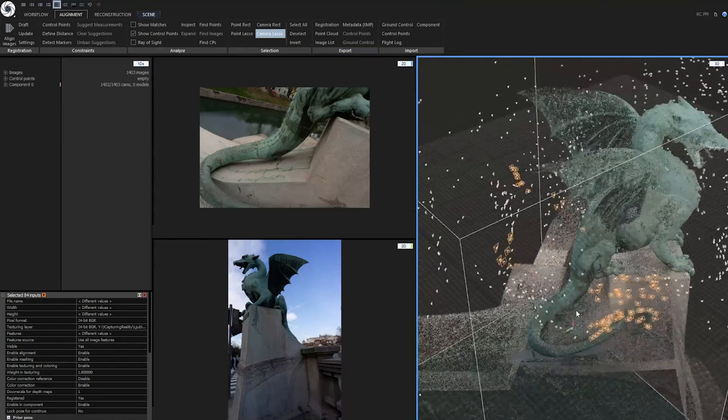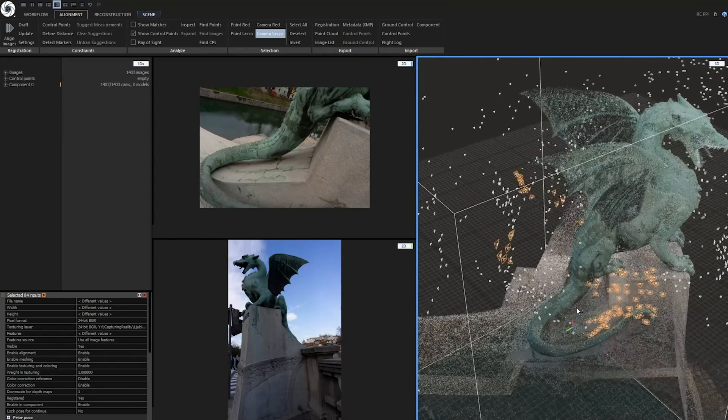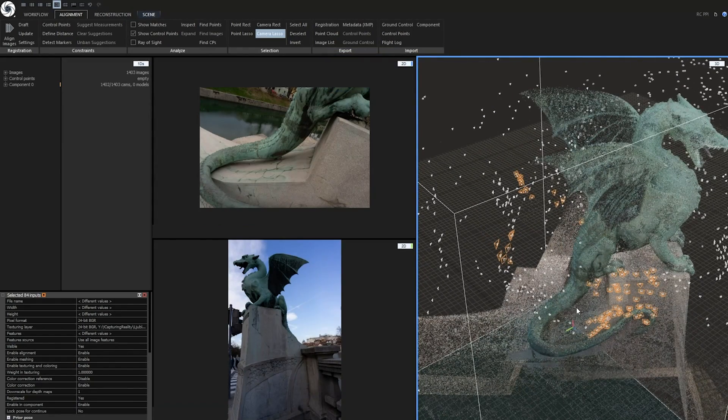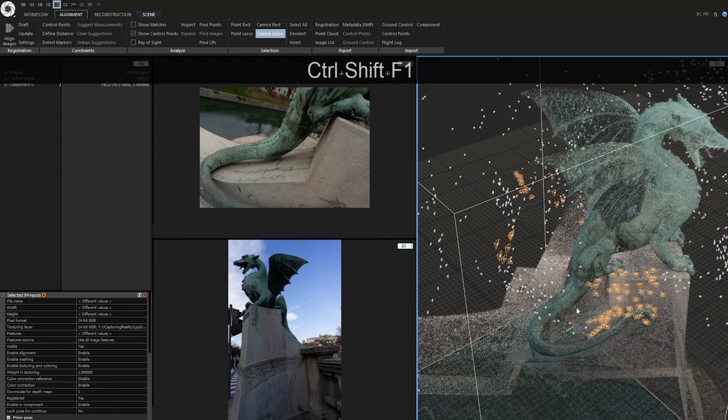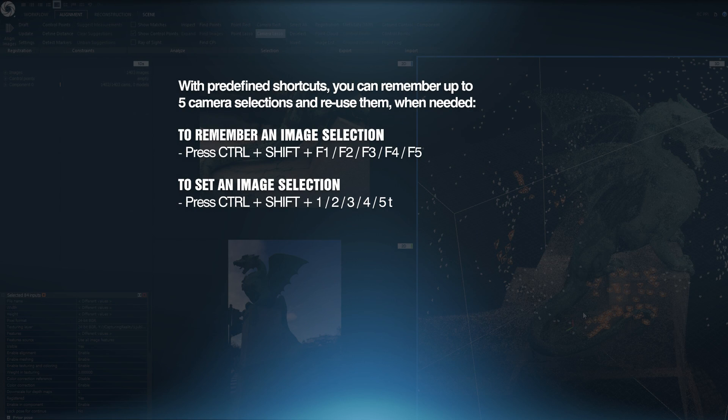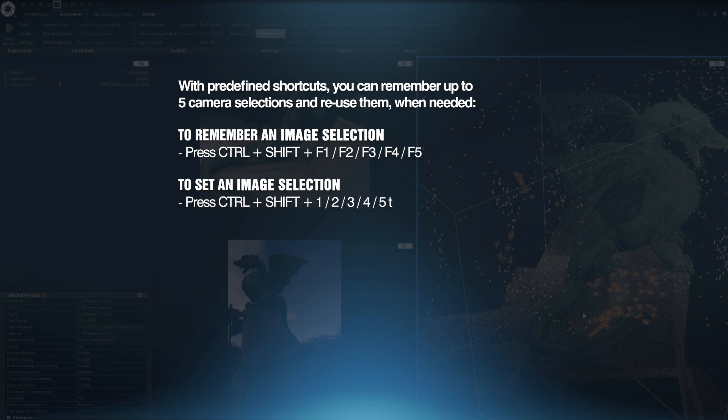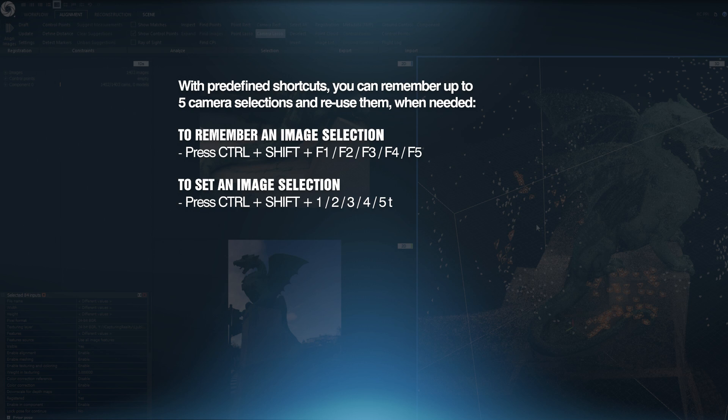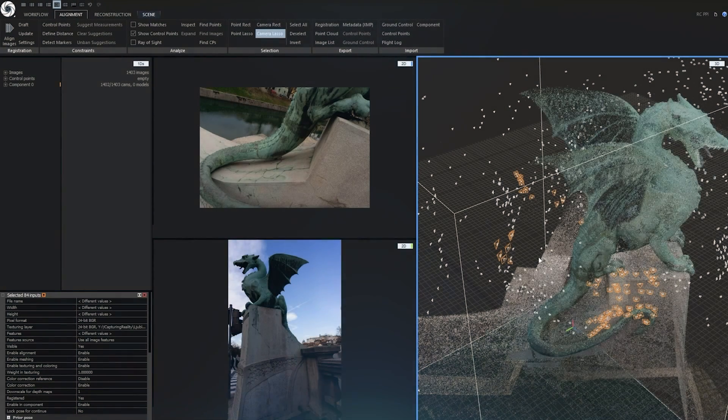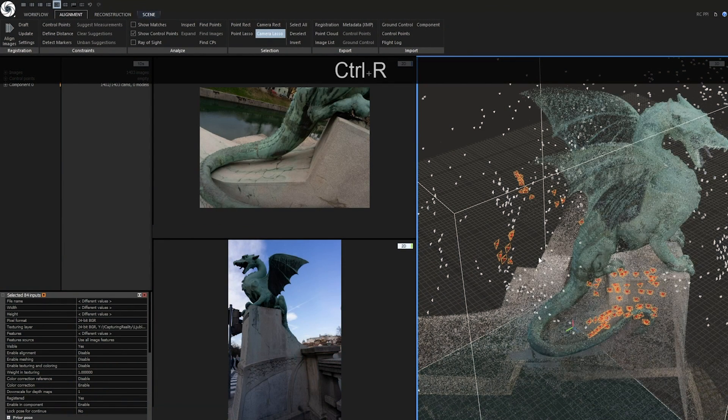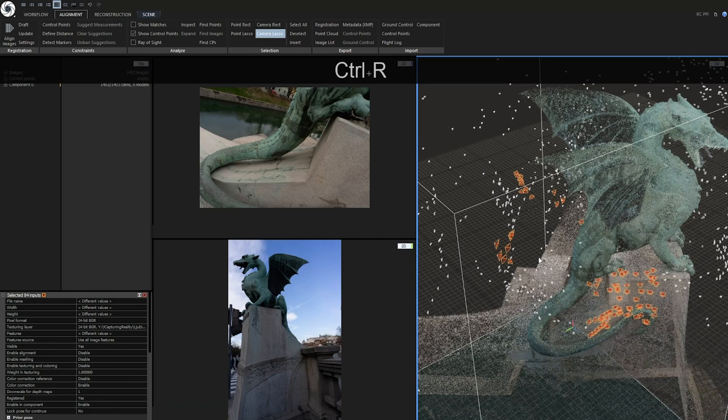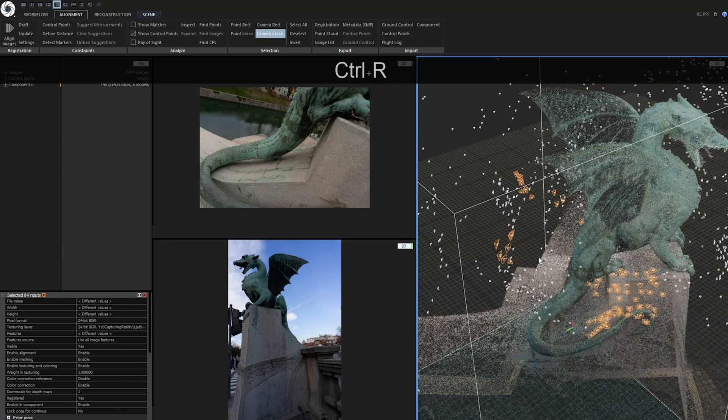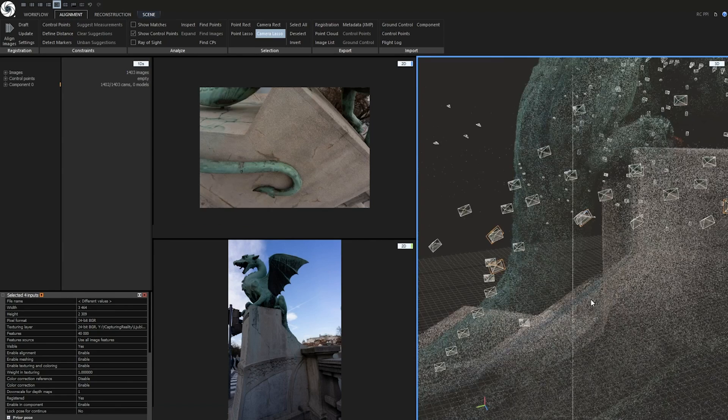If you want to remember your last selection, press ctrl shift f1 to remember the selection. You can remember up to 5 camera selections, while f1 equals first selection, f2 for second selection and so on. If you want to activate your saved selections, press ctrl shift 1 to 5 depending on which number of selections you want to activate. You can also use ctrl r for disabling selected inputs and ctrl r again for enabling them back.